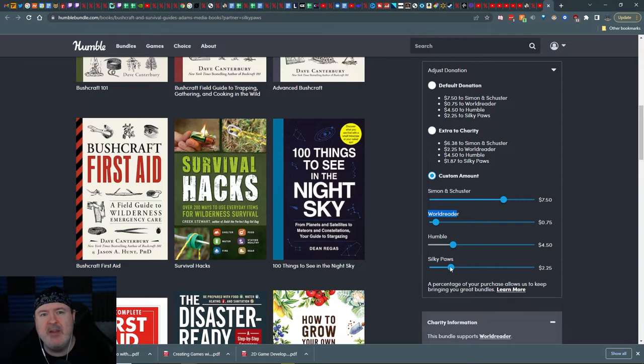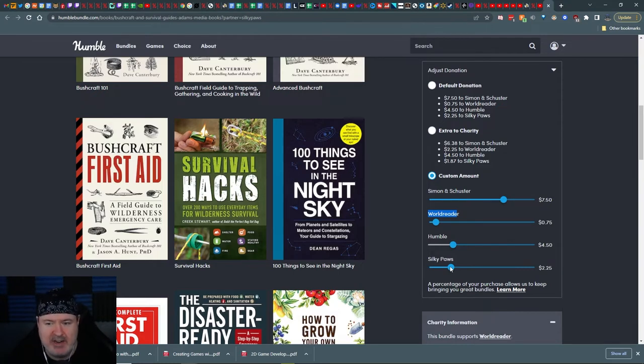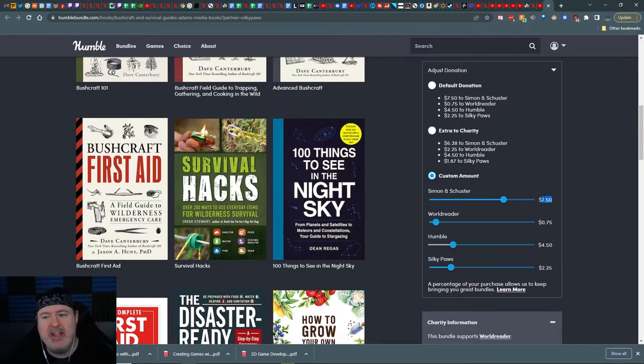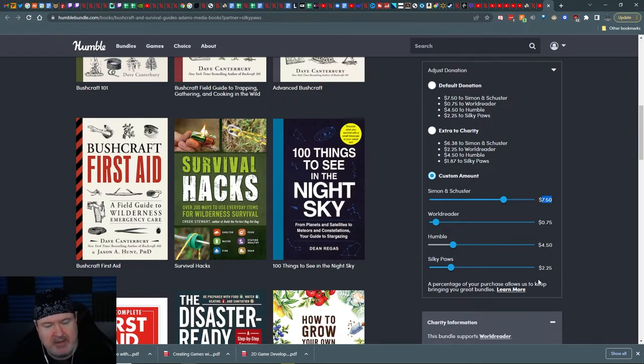Now what a lot of people don't know is you can adjust this with sliders. The slider, I wish to god I could just go in here and type in a number and say look a dollar a dollar. Leave that there. The rest is Silky. I'm not allowed to.